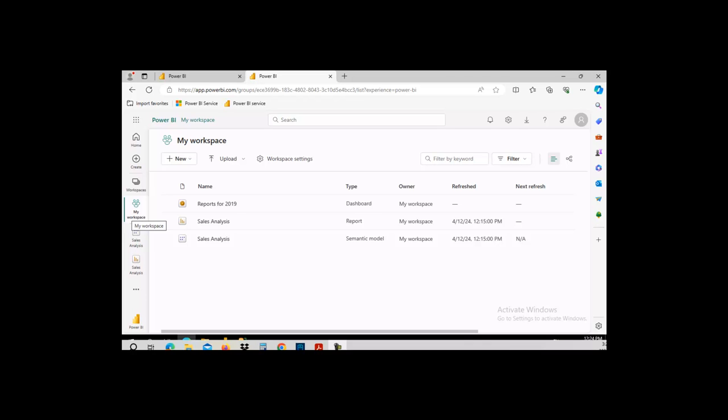Welcome to another Power BI Small Byte. The goal of this Small Byte is to share a semantic model and create a new report from that shared semantic model.